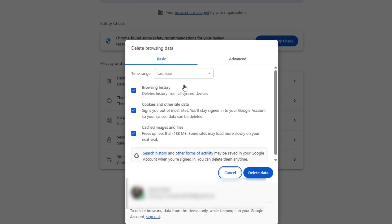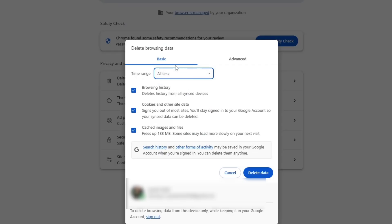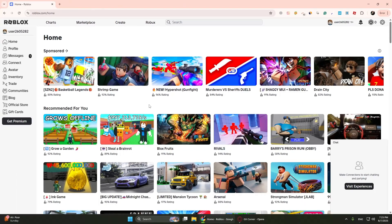Choose All Time for the time range. Make sure both cookies and other site data and cached images and files are checked. Then click on Clear Data. Once that's done, close your browser completely and reopen it.